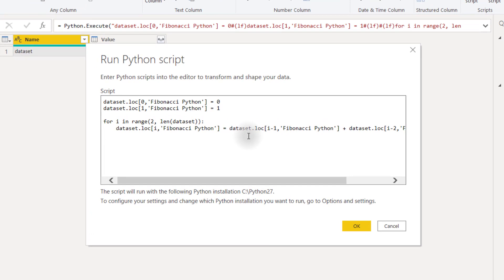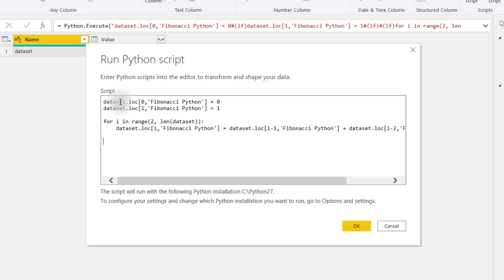So the first line of code says dataset.loc and then brackets zero Fibonacci Python equals zero. What this is saying is basically for our dataset, which your table that's passed into the script is always called dataset. For your dataset at location zero, the zero index, so the first row, and then we're creating a new column called Fibonacci Python. We're setting it equal to zero.